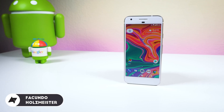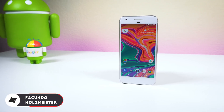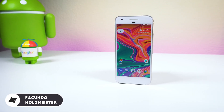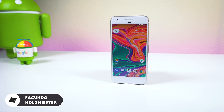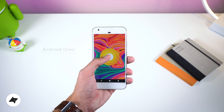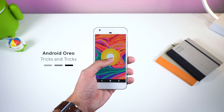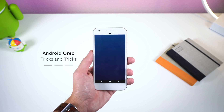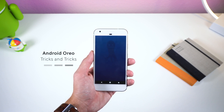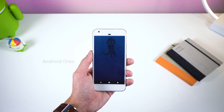Android Oreo has been officially released for a couple weeks now and since the Google Pixel 2 is almost here, I thought it'd be the perfect time to show off some great tricks and tips I found within this new juicy update.